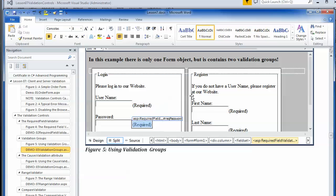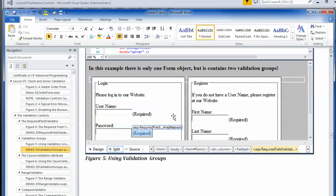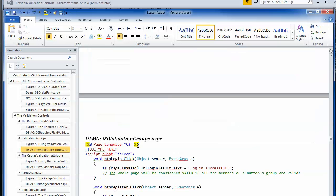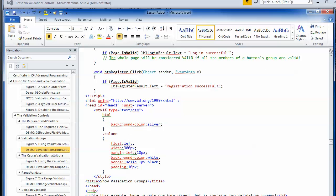What you end up with is a single form divided into two different sections. To make it look even prettier, I added CSS to change the background color and added columns so I could lay out the divs side by side.